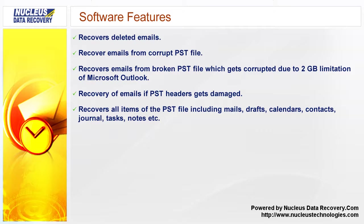Recovers all items of the PST file including mails, drafts, calendars, contacts, journal, tasks, notes etc.